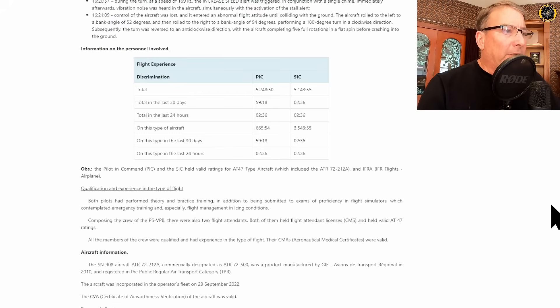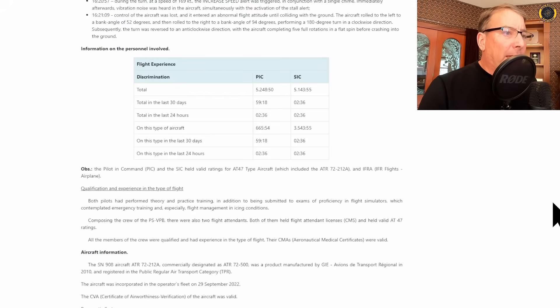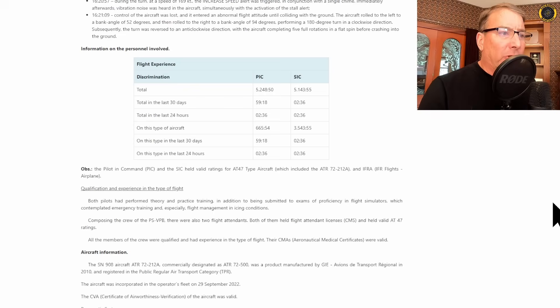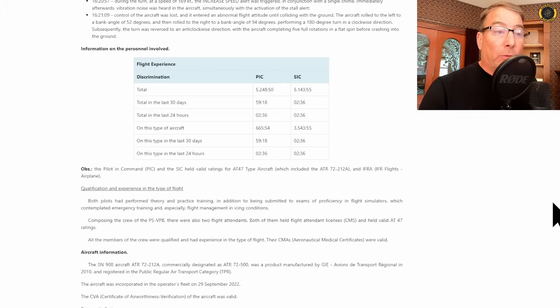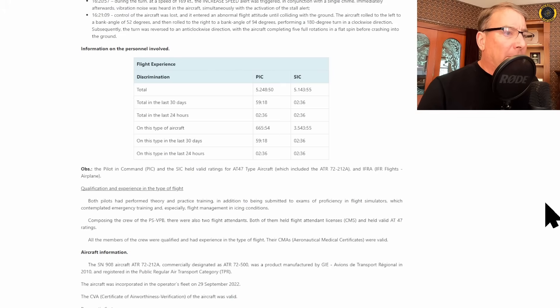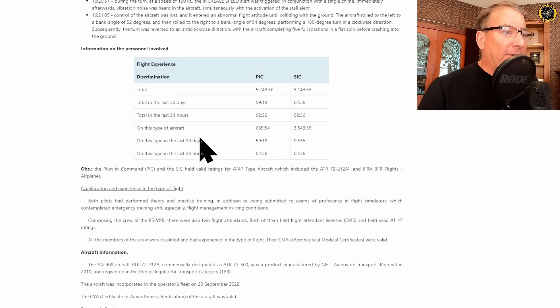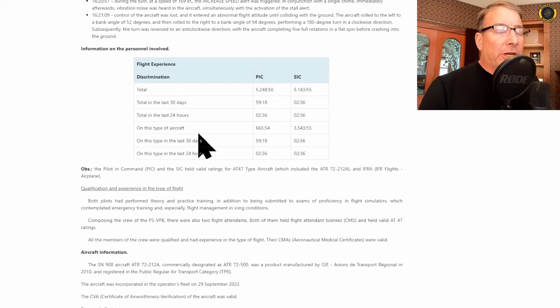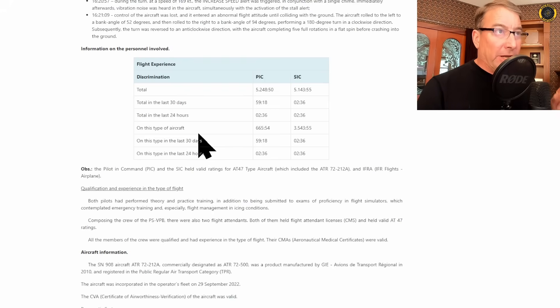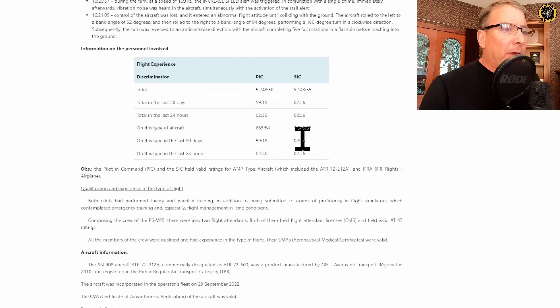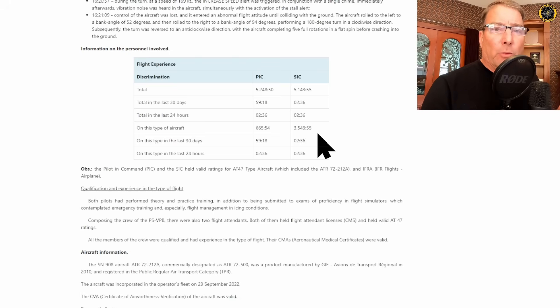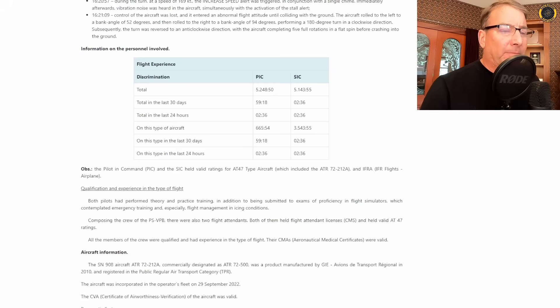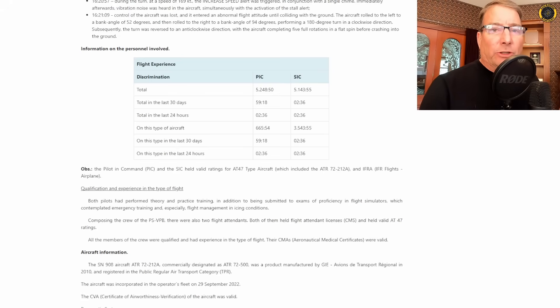Both pilots were current and qualified in the aircraft with the captain having a total of 5,248 hours total time and the second-in-command or co-pilot having 5,143 hours total time. Now the captain only had 665 hours in this type of aircraft, which indicates to me that he fairly recently upgraded to captain in this airplane, whereas the co-pilot had most of his time 3,543 hours in this same type of aircraft. So the second-in-command was much more experienced in this aircraft.